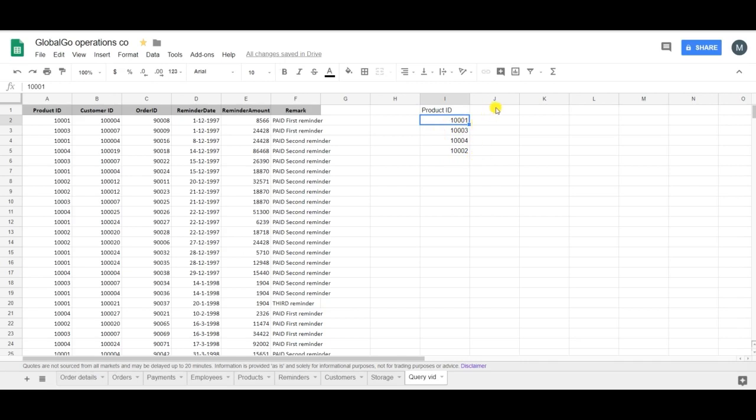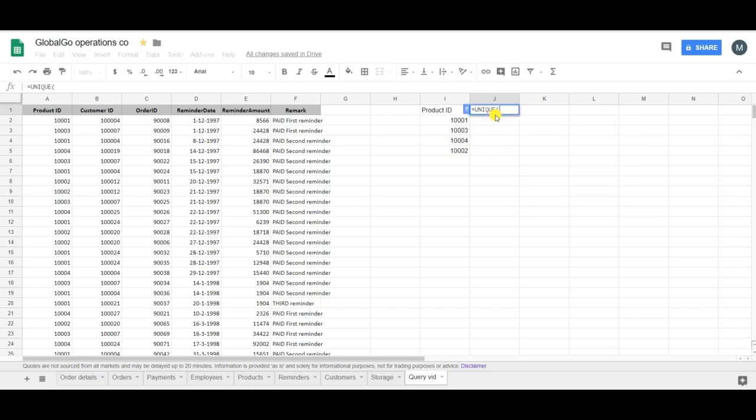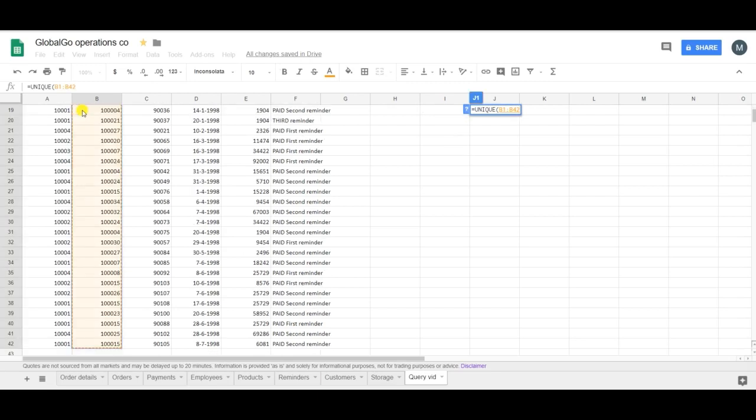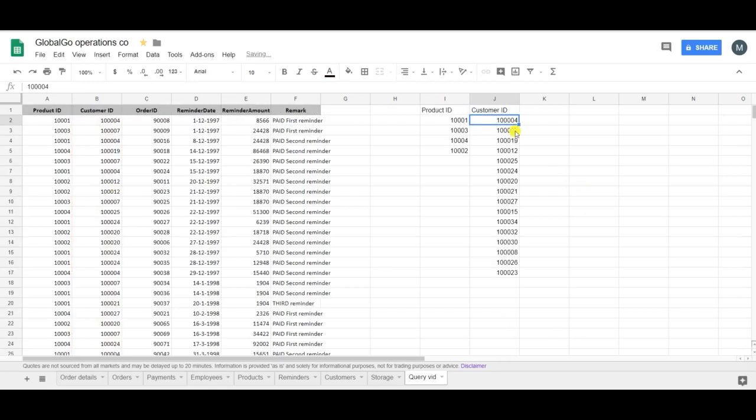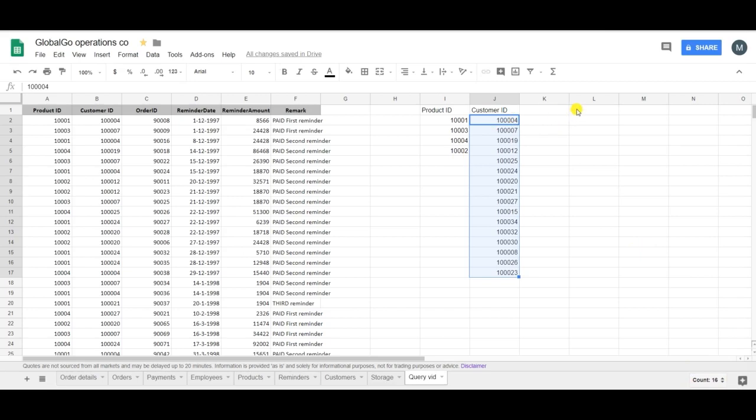Now I want to find the unique customers. So same equation, unique. This time I'm clicking on B1. Drag it down. And as you can see GlobalGo does have 16 unique customers.